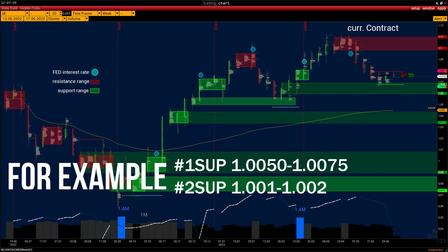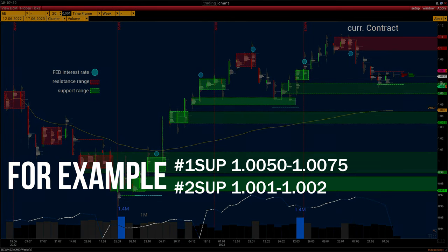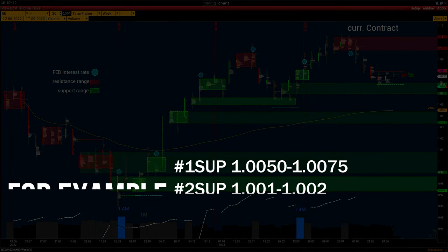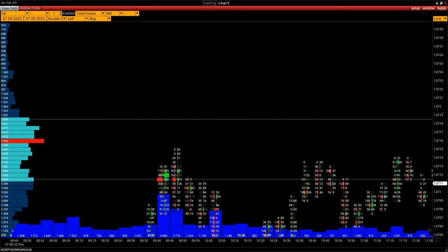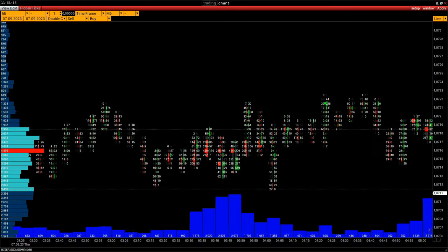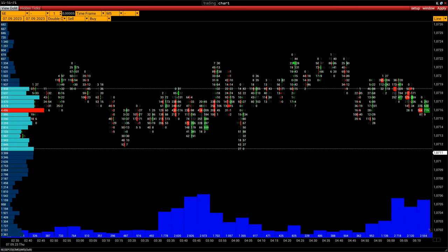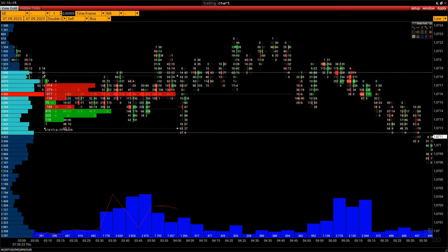For example: No.1 SUP 1.0050–1.0075, No.2 SUP 1.001–1.002. Support and resistance levels are formed during the trading session. A trader personally observes what orders are placed, what volume of trades are concluded in the process of range formation, and how long the positions are placed. Each range of support and resistance is a real trade made in that range when the market was in balance.